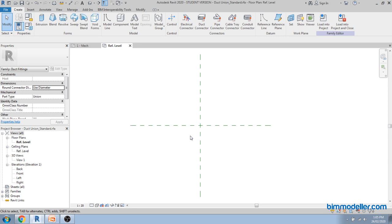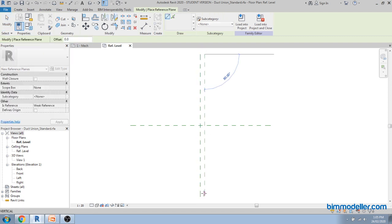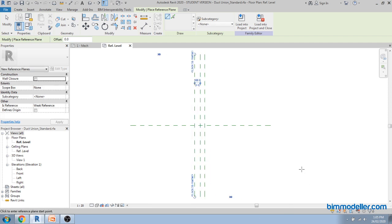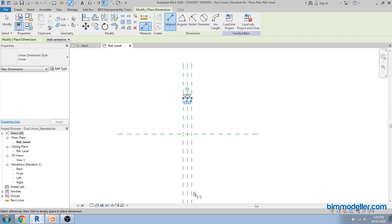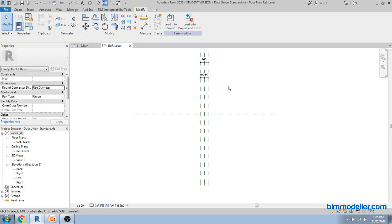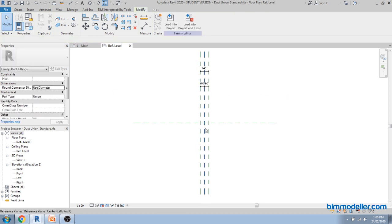Let's start creating the constraints and parameters. Create a reference plane on one side and a similar one on the other side, then apply an equal constraint. Since we are creating a rectangle shape, you can create additional reference planes if needed. If you want to create a circular type you can, but the only difference is the shape. We don't need any extra reference planes on the top or bottom side — we can constrain those inside the sketch.